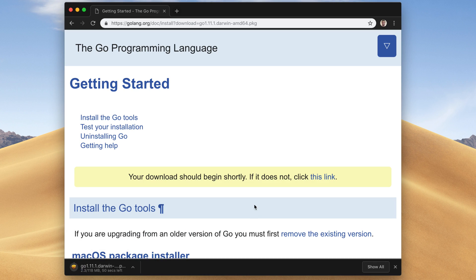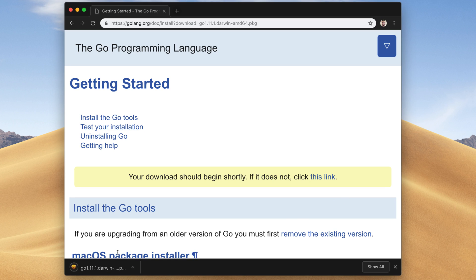It's downloading. Good. After it completes, just open it up.